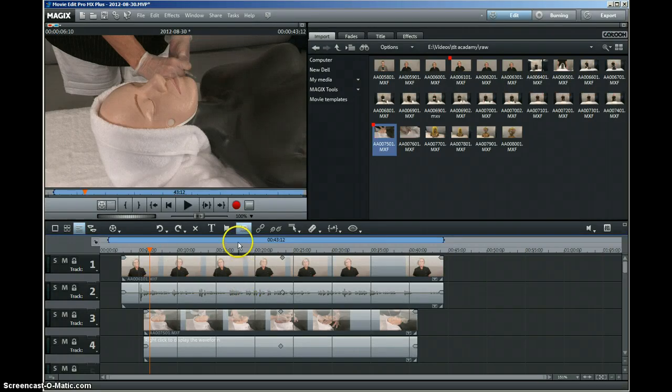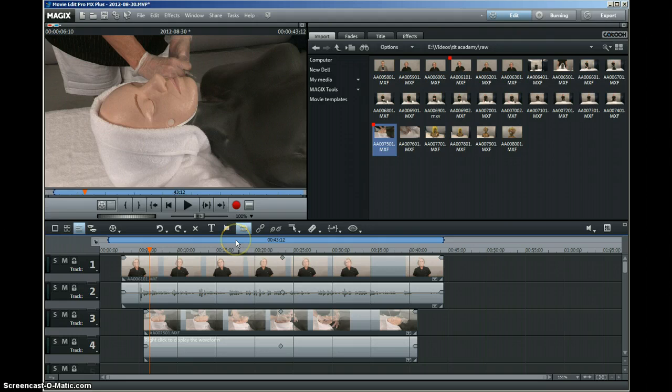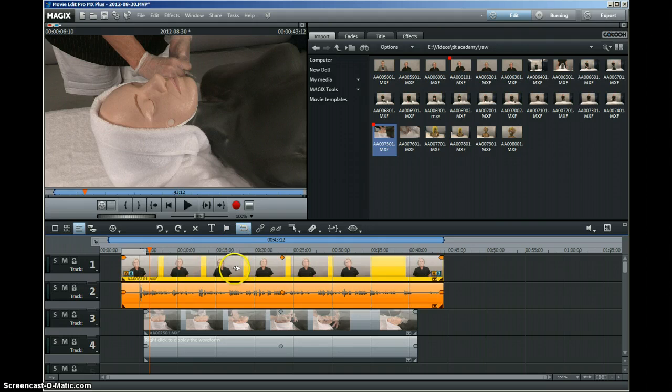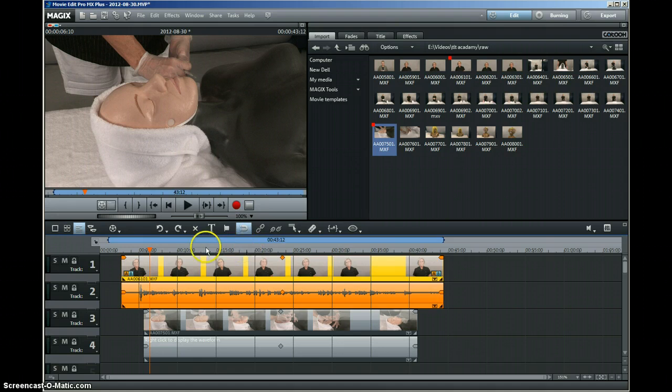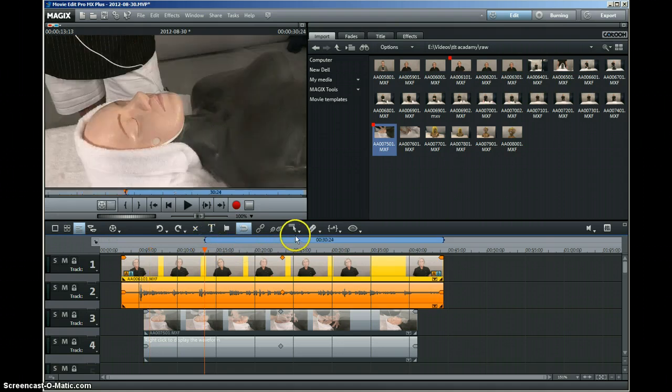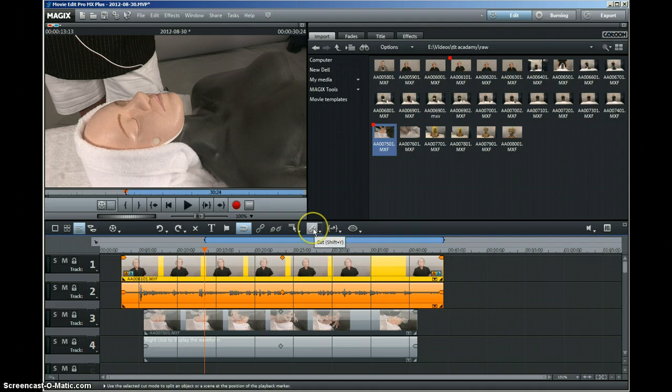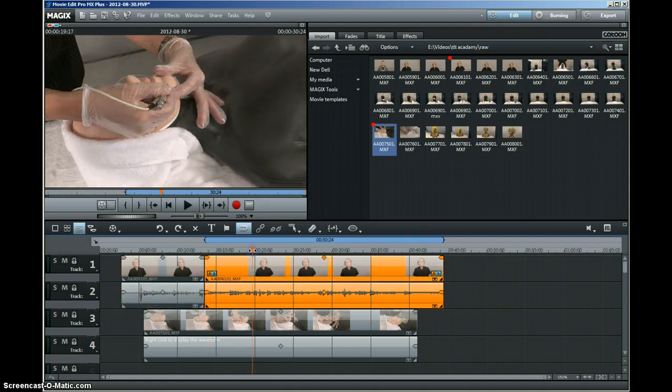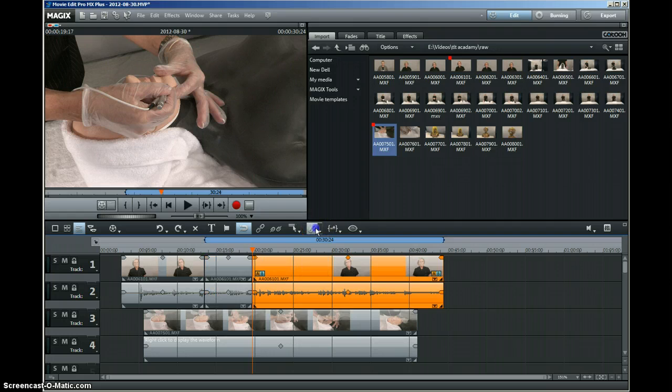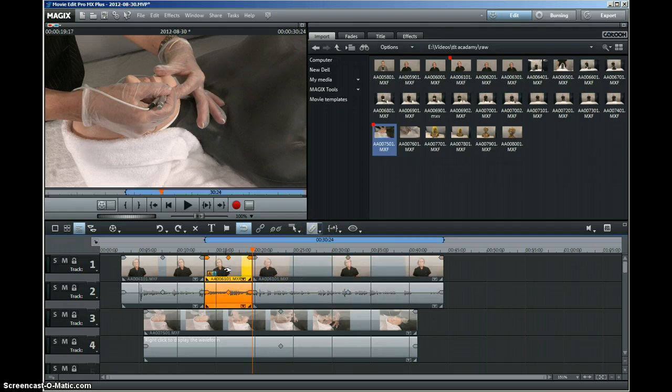The other thing that I struggled with at first was I'm used to highlighting a section and deleting it. You can't do that with this program. You have to use the cutting tool. Select where you want to cut, select the razor blade, move along, select the razor blade again, and you can chop out a section of the program.